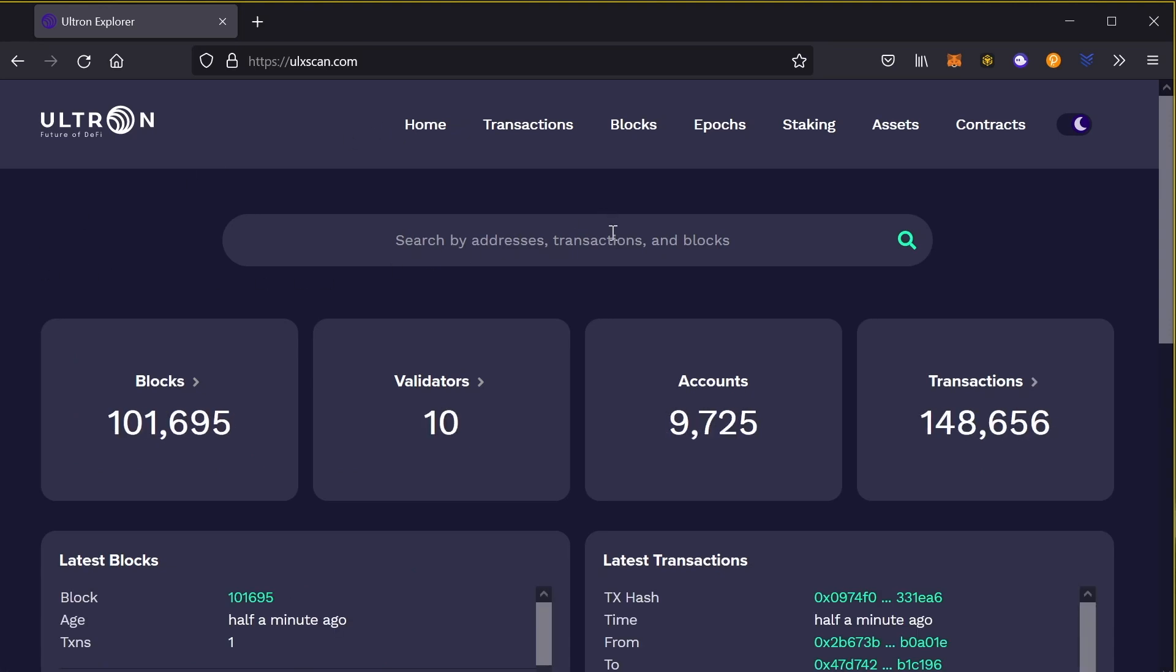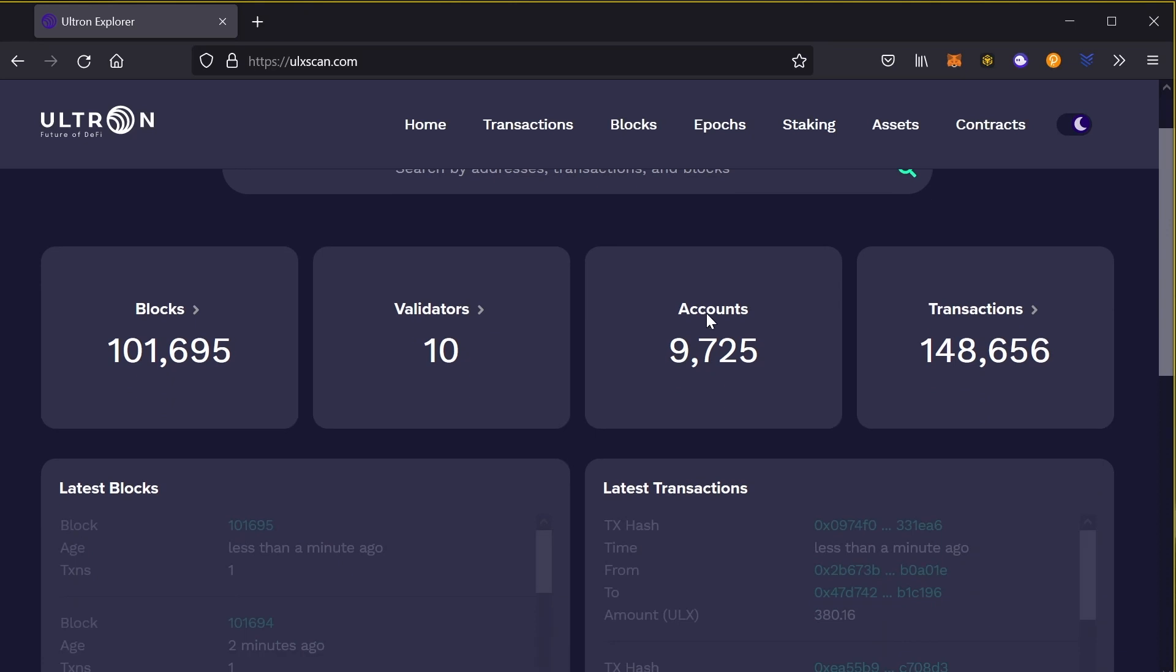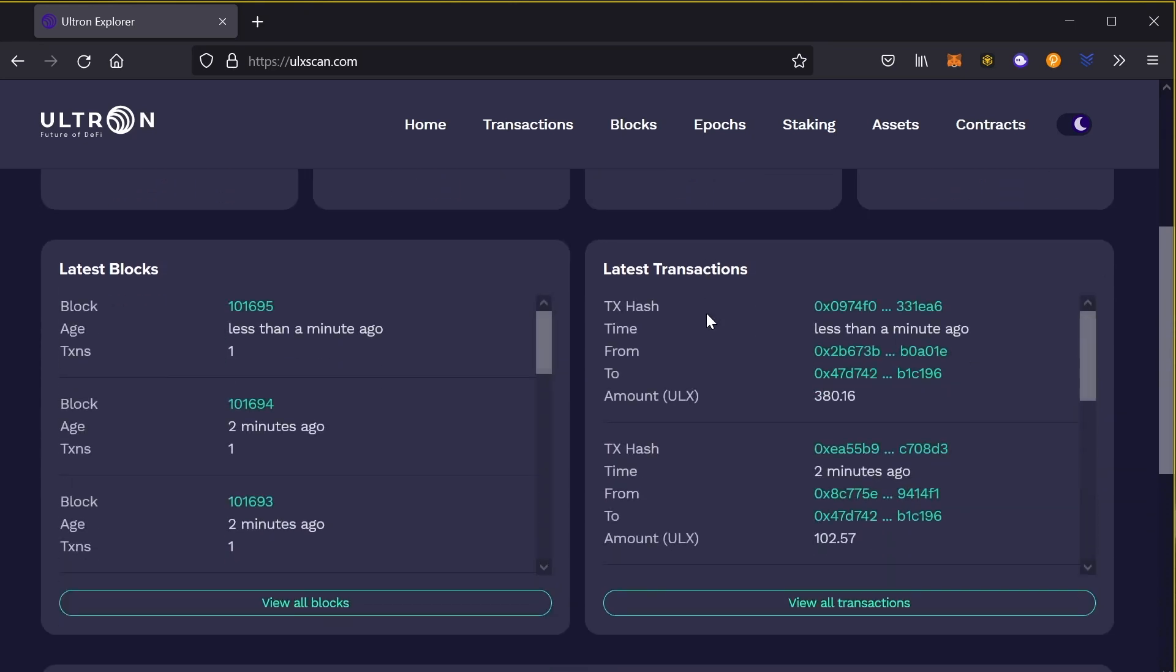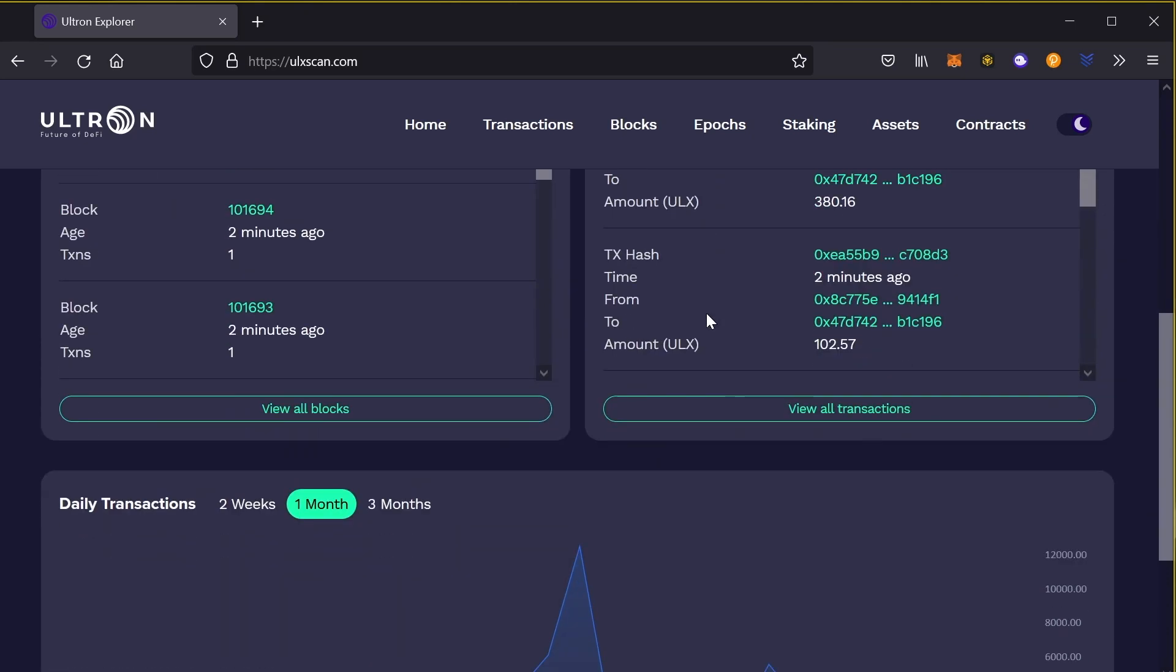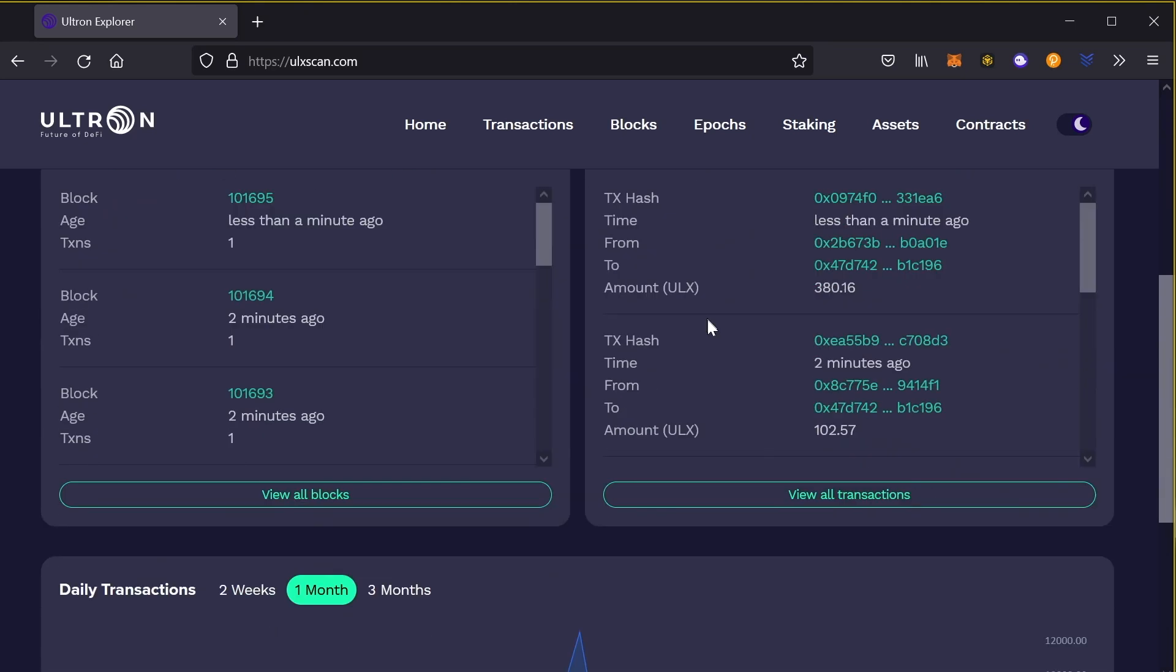That's pretty much it guys. You could also search your transaction by putting in your address or your transaction hash. So let's say you want to look up your information, it's always going to be available.